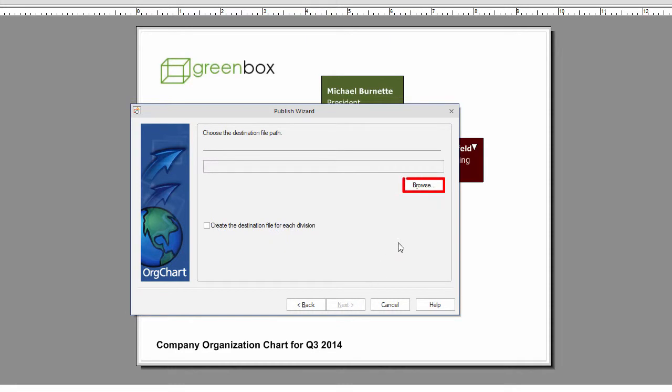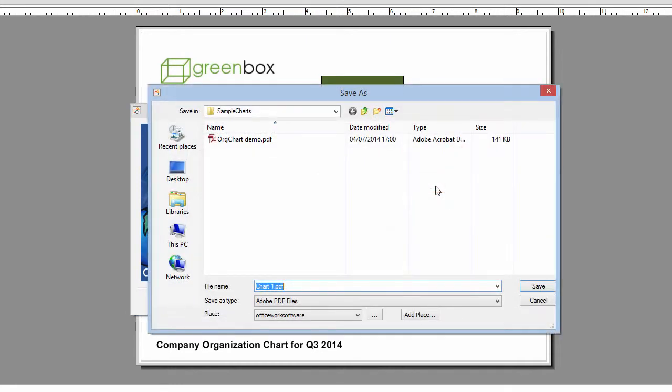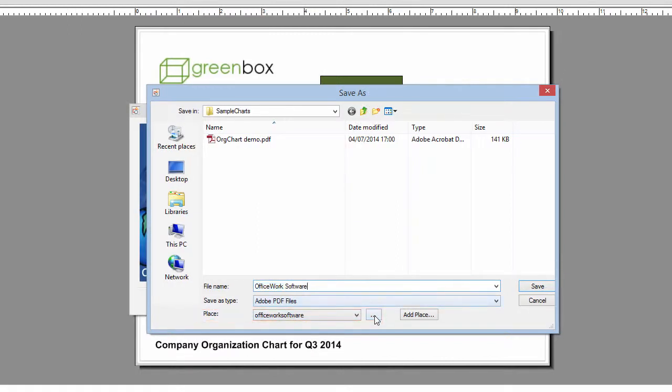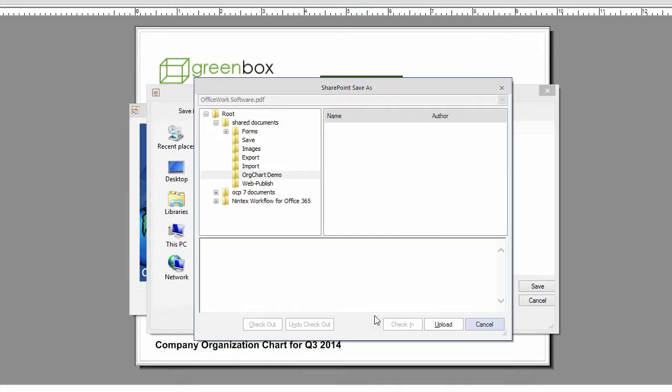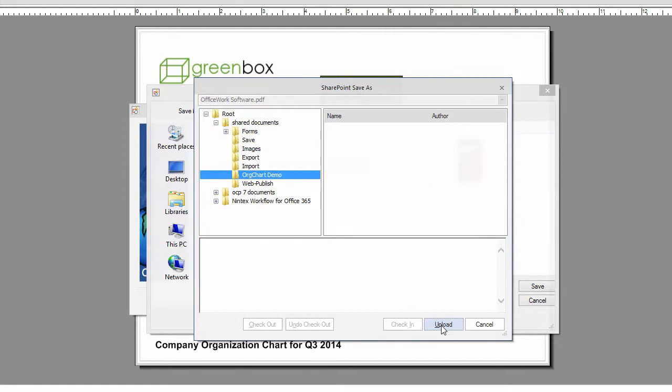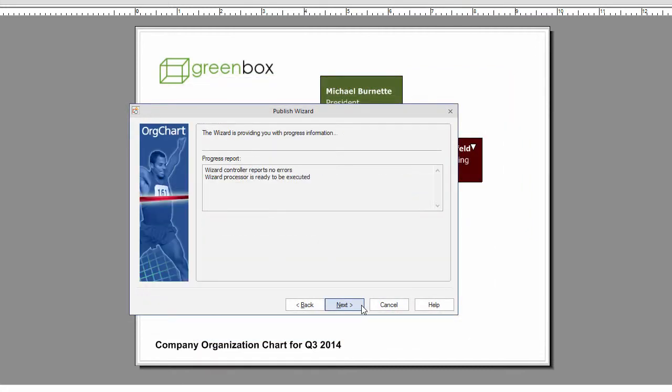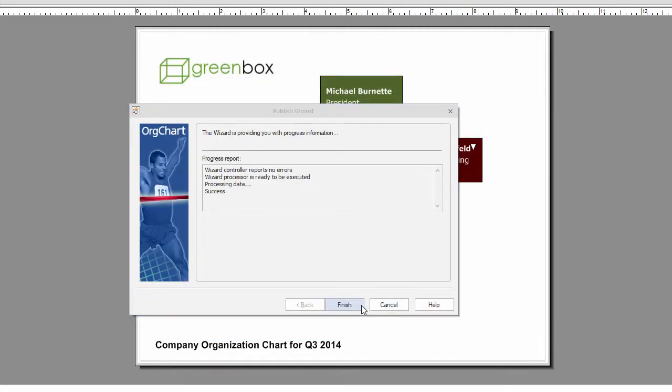On the destination screen, select the Browse button and name the file. Notice the place notation at the bottom, which will give you access to the SharePoint portal. Simply select the Upload button and step through the remaining portion of the wizard to complete the process.